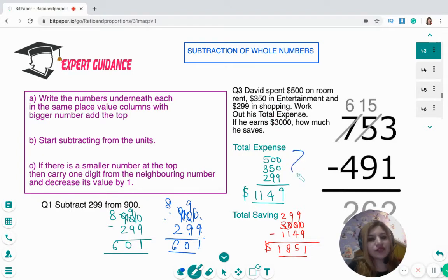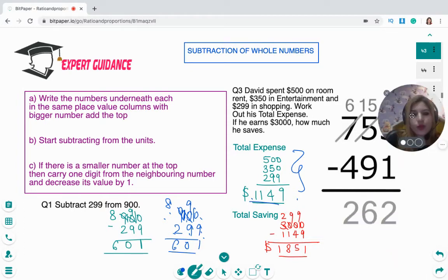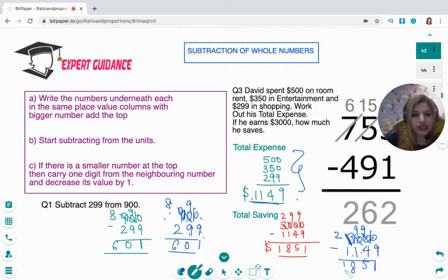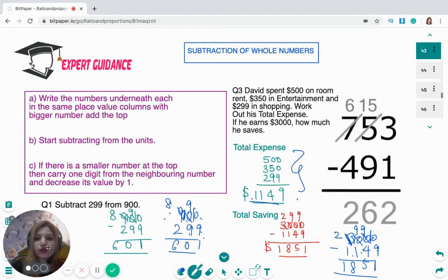For David's savings, we add all his expenses — which we found to be $1,149 — and subtract from $3,000. Borrowing through the zeros: 10 minus 9 is 1, 9 minus 4 is 5, 9 minus 1 is 8. So David saves $1,851.